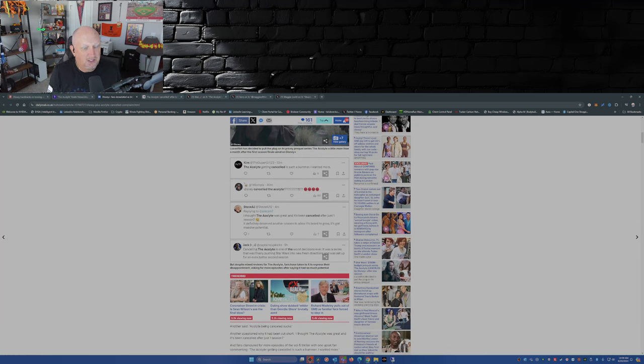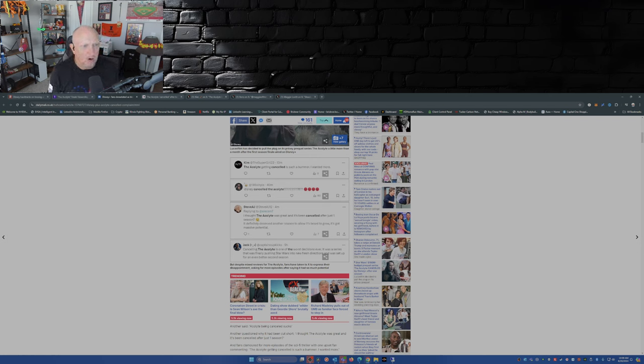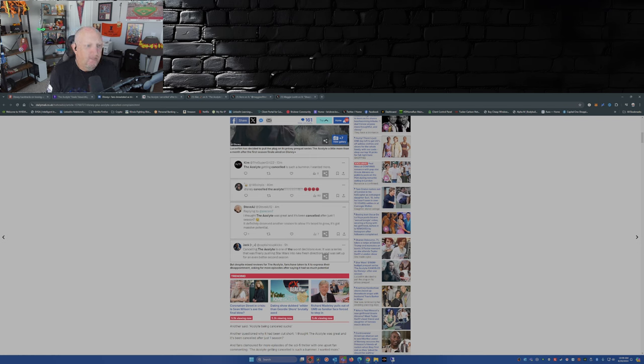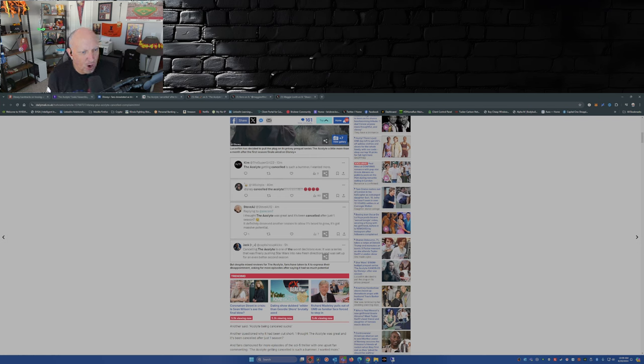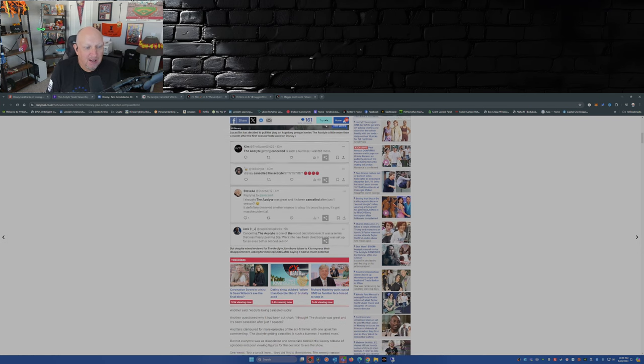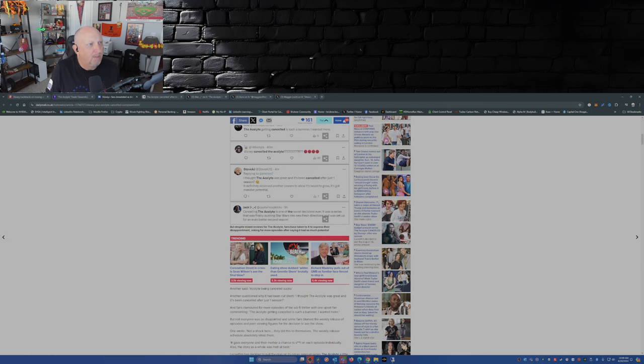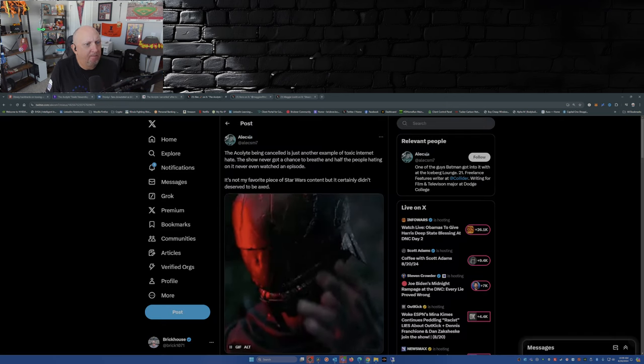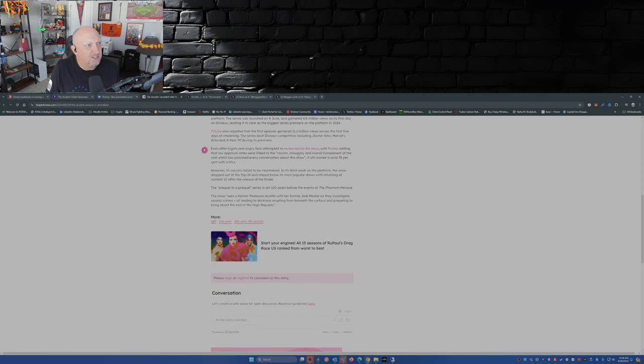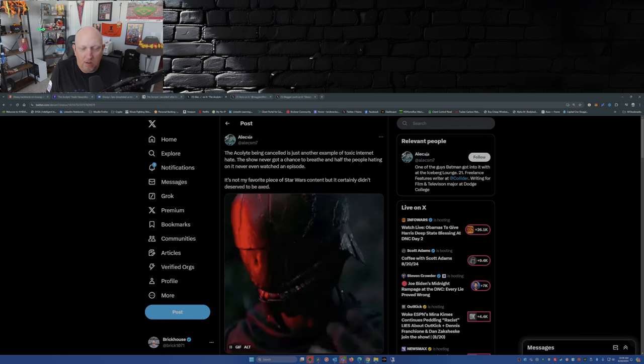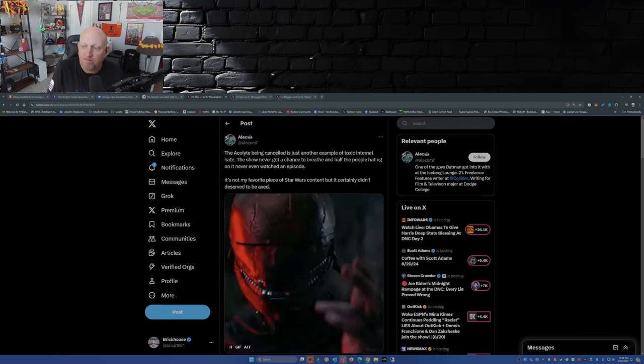So here's some posts that they pulled off of X over at The Daily Mail. The Acolyte getting canceled is such a bummer, I wanted more. Disney canceled The Acolyte, red-faced emojis. I thought The Acolyte was great and it's been canceled after just one season. It definitely deserved another season to allow its beard to grow, it's got massive potential. Canceling The Acolyte is one of the worst decisions ever. It was a series that was finally pushing Star Wars into new, fresh directions, it was set up for even better seconds. That's a similar tweet to this one. Hmm.